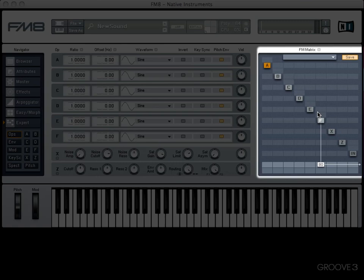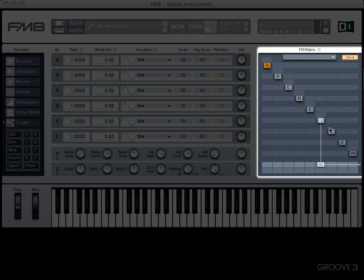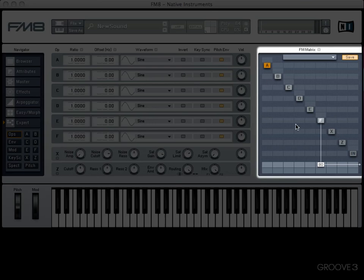In FM synthesis, they tend to be referred to as operators rather than oscillators, like you'd have on a subtractive synthesizer, but it's basically the same principle, they generate a waveform like an oscillator. Don't worry about X, Z and In for the time being, they're a little bit different. X is a noise generator and saturator, Z is a filter, and In is basically our external audio signal, if we have one coming in. But as I said, don't worry about those right now.